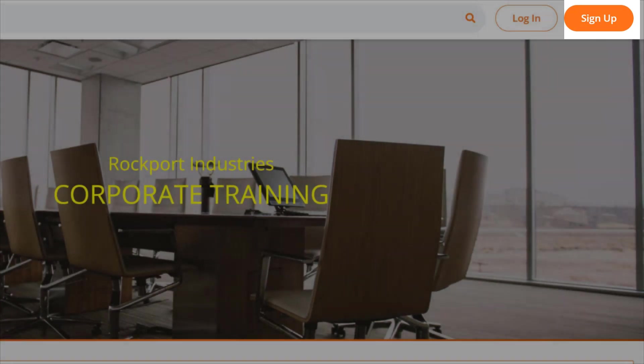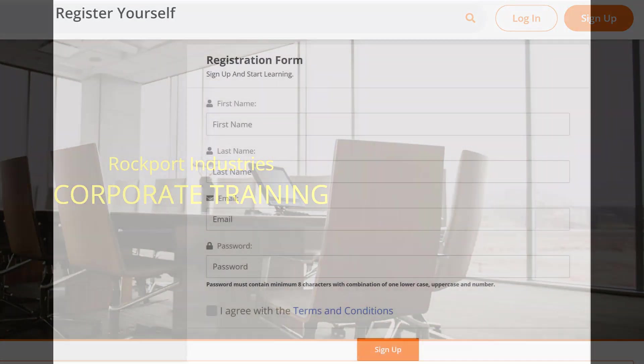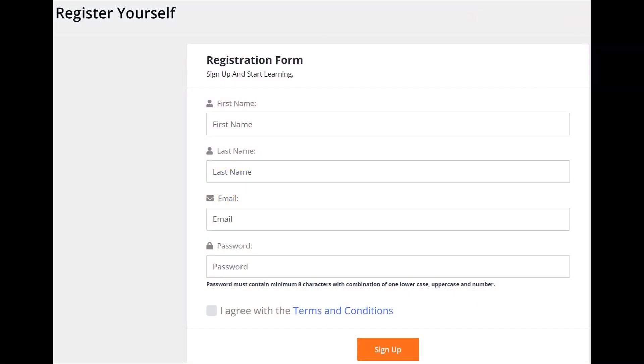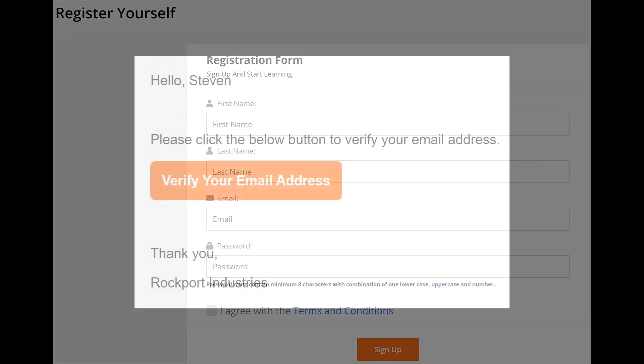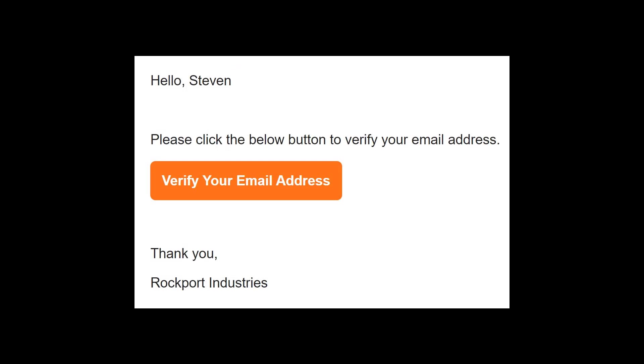After completing the sign-up, the user receives an email asking them to verify their email address. Once they have completed that process, they can log in and begin using the portal.